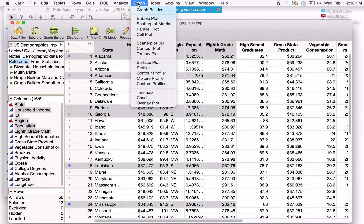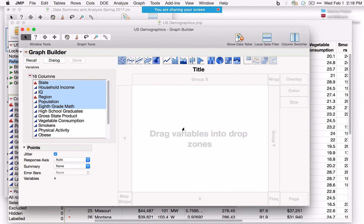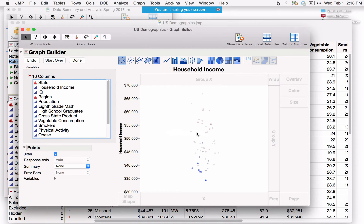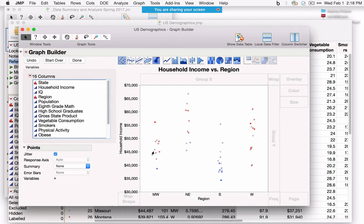Graph Builder is like a graphical version of Tabulate. We have a panel with different drop zones. Dragging Household Income to the center puts it as a Y variable and jitters points on the X axis. Dragging Region to the X zone creates a scatter plot with points for each region. Across the top, icons correspond to different graph types — for example, clicking and dragging Box Plot adds a box plot in addition to the points.